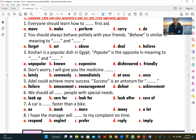Number five: 'Adel could achieve more success.' We want an antonym for 'success.' The opposites are 'failure' (A) and 'defeat' (D). Note: always read the question prompt carefully to know if it asks for an antonym or a synonym.